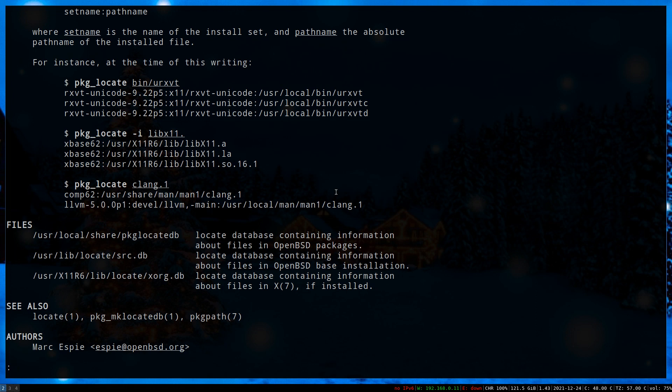pkg_locatedb, which actually contains all the OpenBSD packages, src which is the base packages of OpenBSD, and x11 contains all the X-related packages.